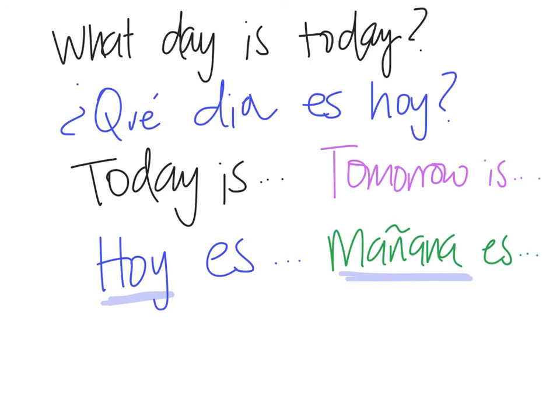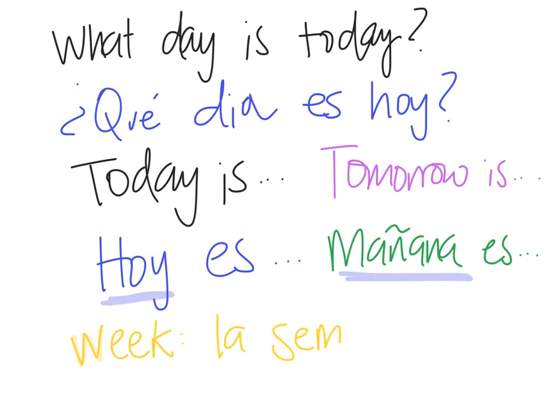One last vocab word really quickly here, and that is the word for week. Week, and week is la semana, la semana.